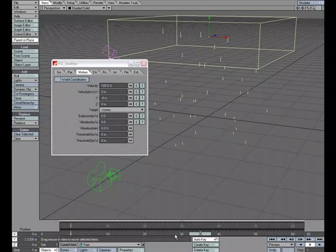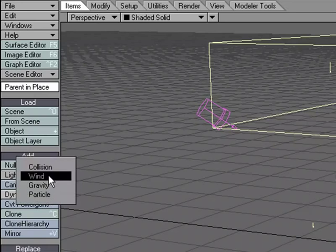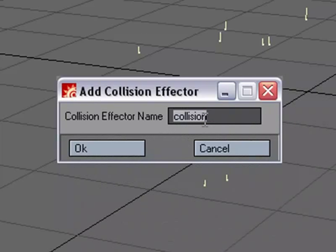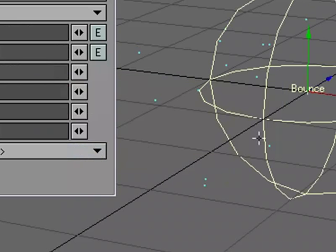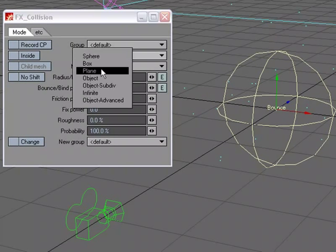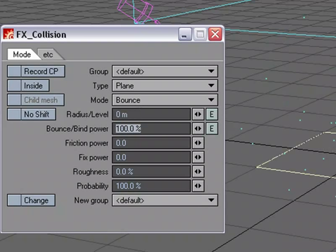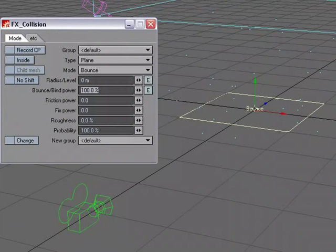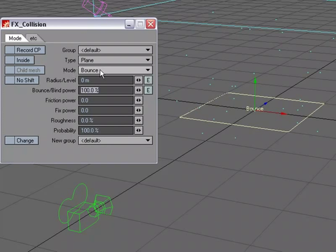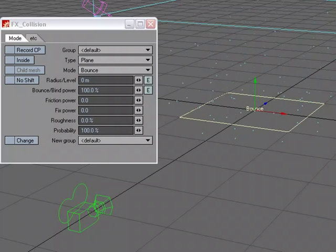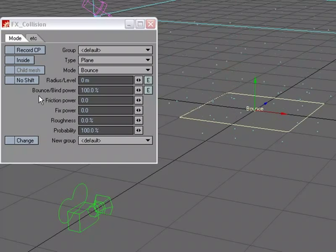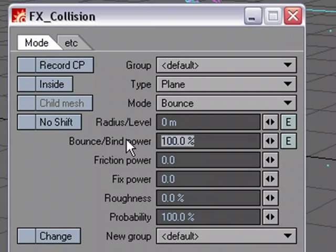I'm going to go ahead and pause this. I have the rain dropping and we need it to splash on something. I'm going to go ahead and create a collision object. Items, dynamic objects and let's choose collision. This is going to be our ground. For our ground, instead of a sphere, I'm going to choose plane and I'm going to drop that plane to zero so that it's right here at the origin. By default, the mode is going to be bounce. Let's push play and we can see that the particles are hitting the collision object, but they're not really bouncing. So, let's take the bounce and let's make that 150.